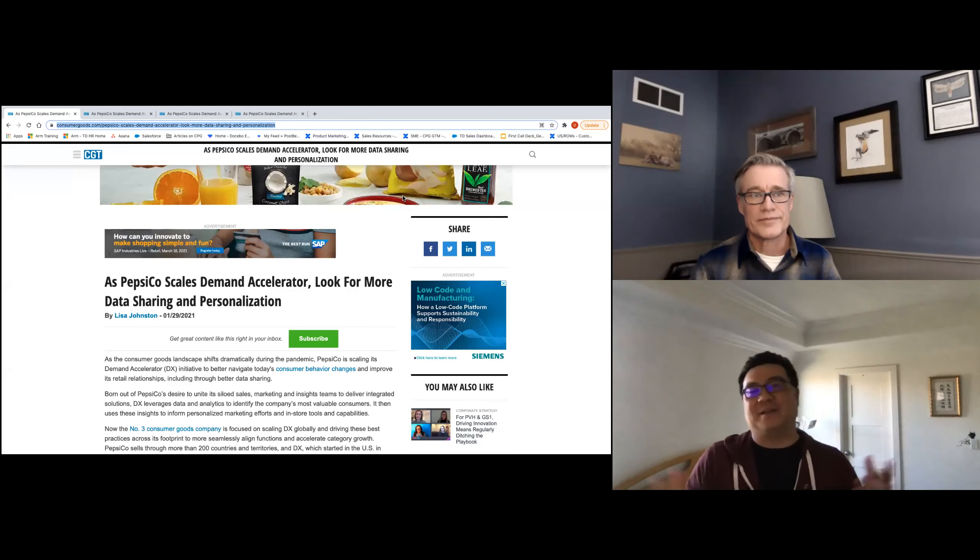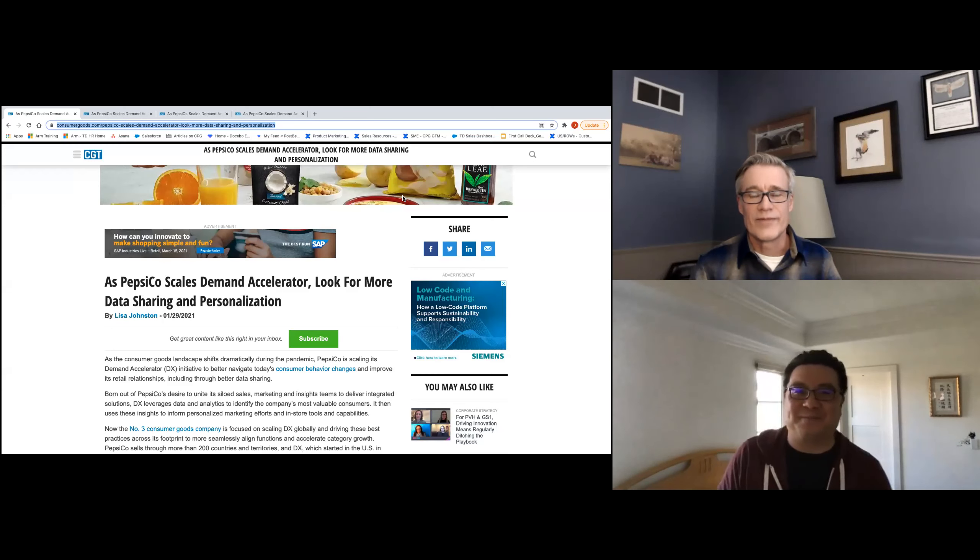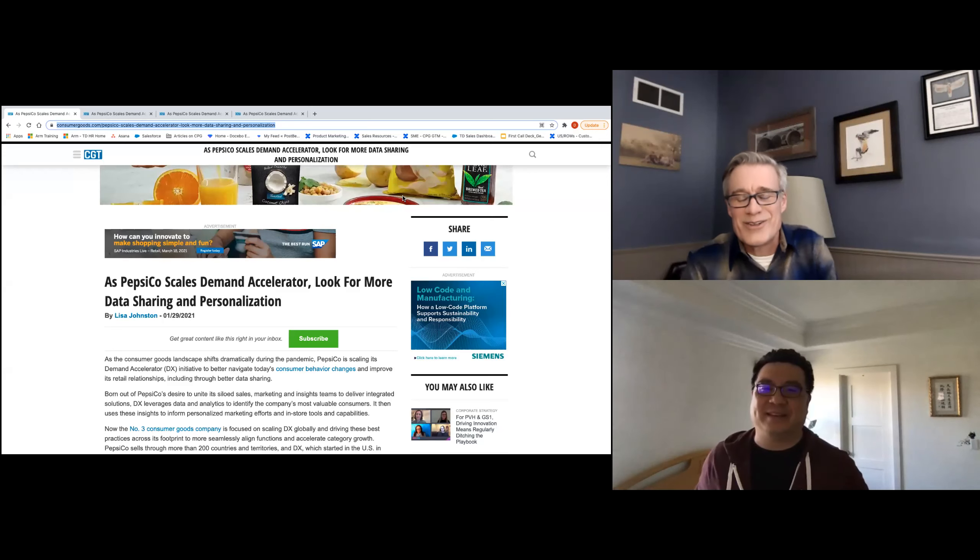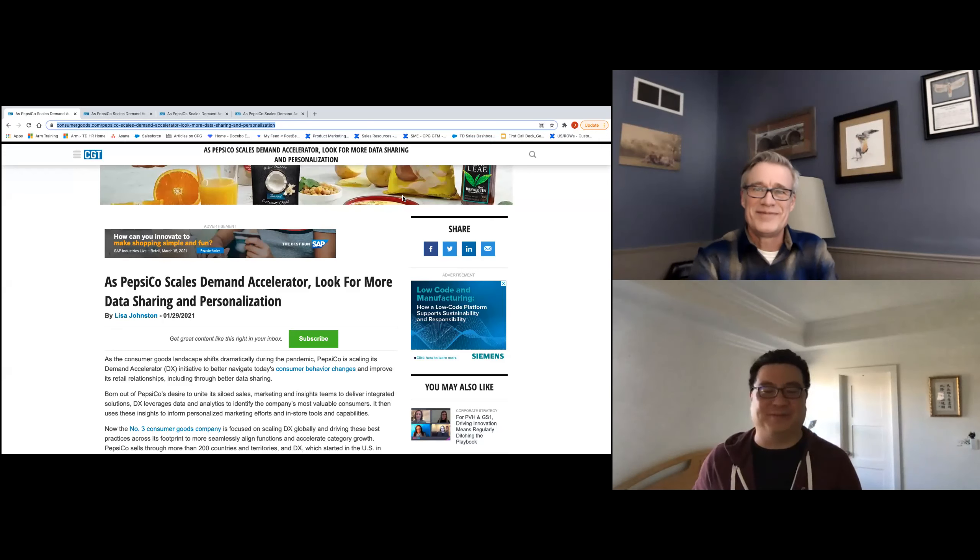So David, what do you have for us this week? Yeah, how are you doing this evening, Stephen? I'm doing fantastic.